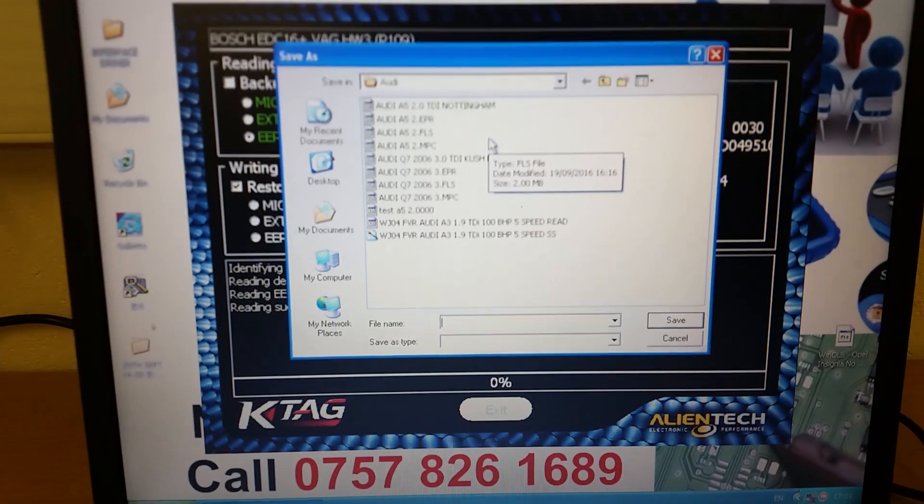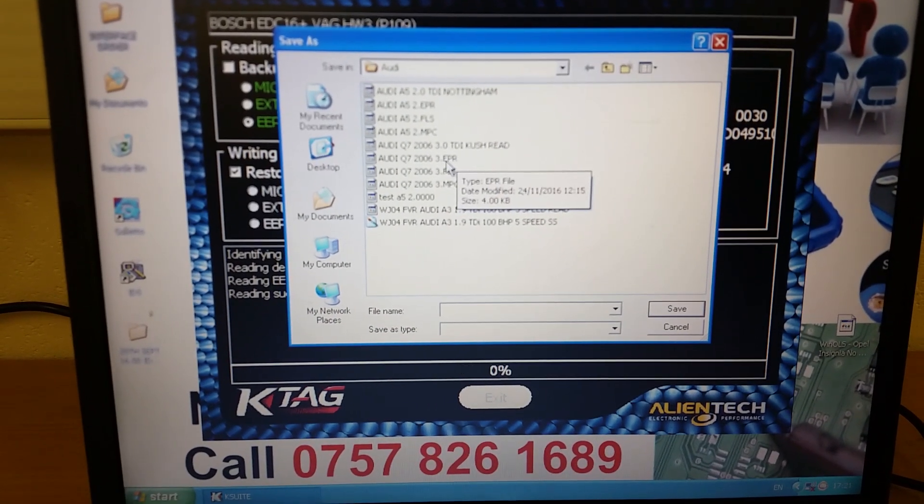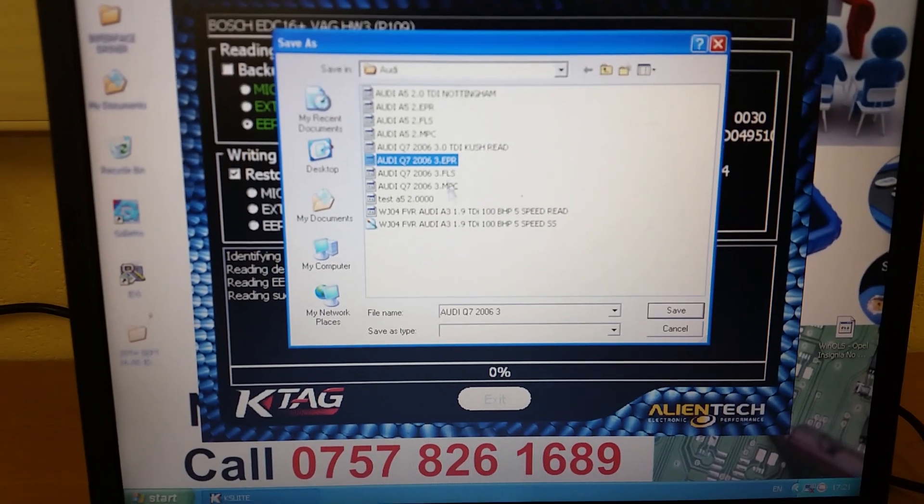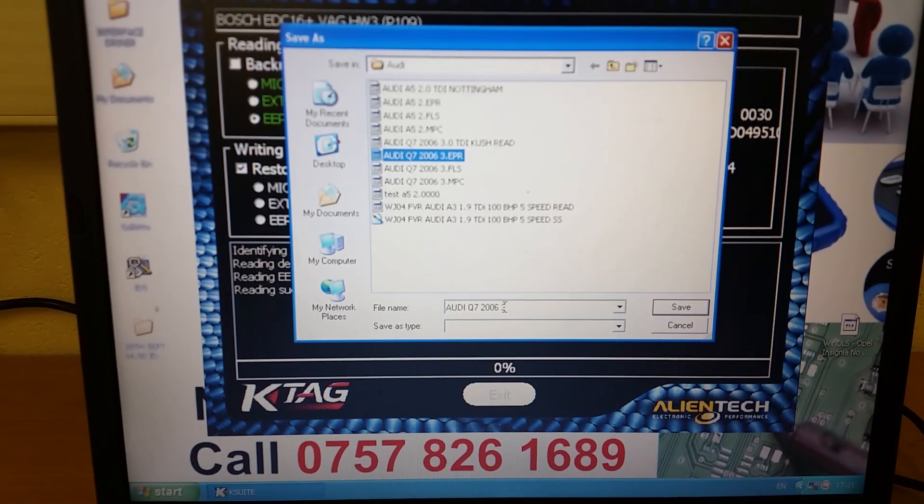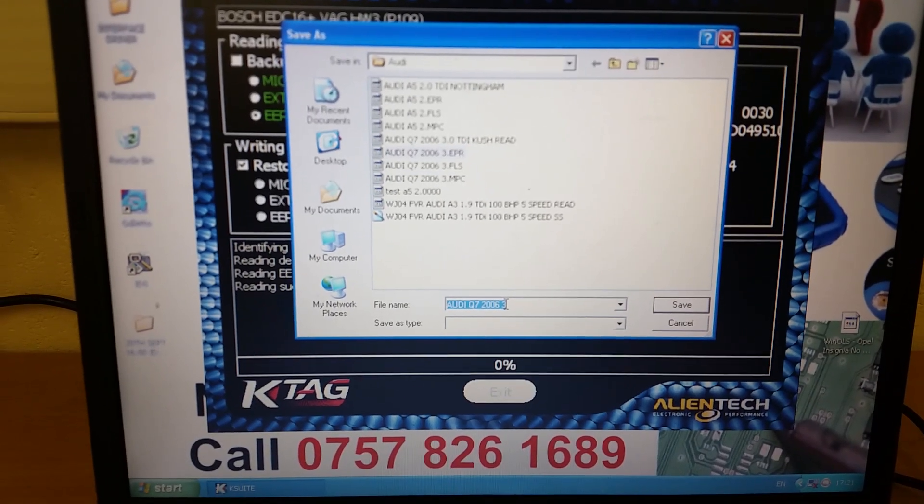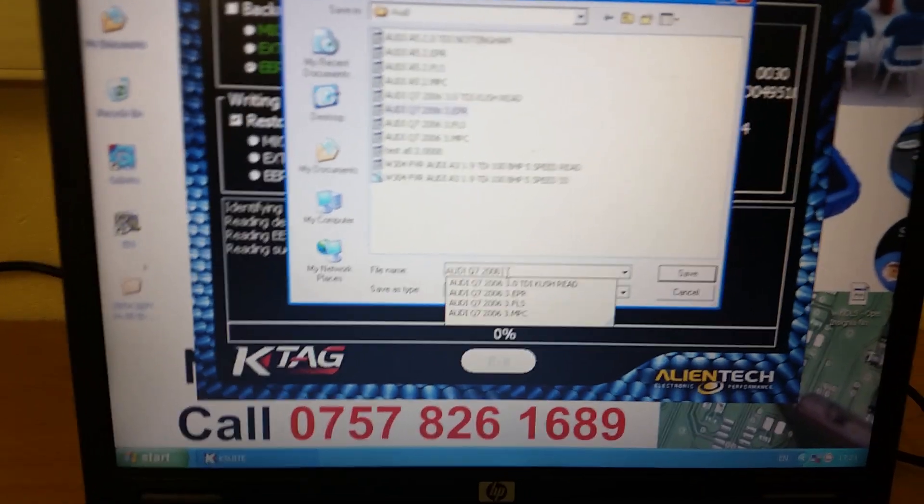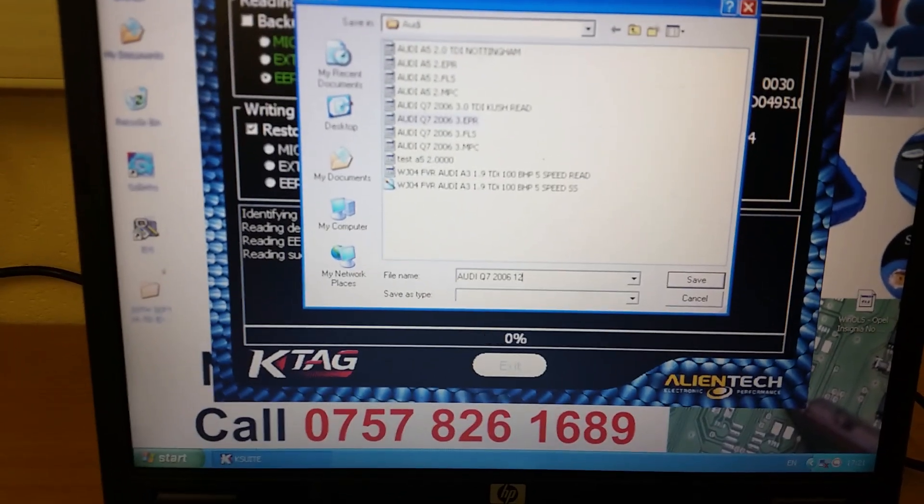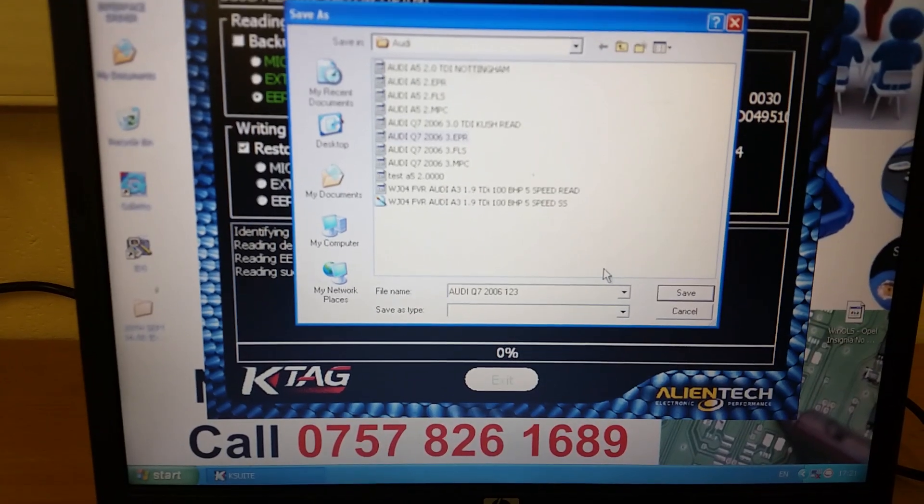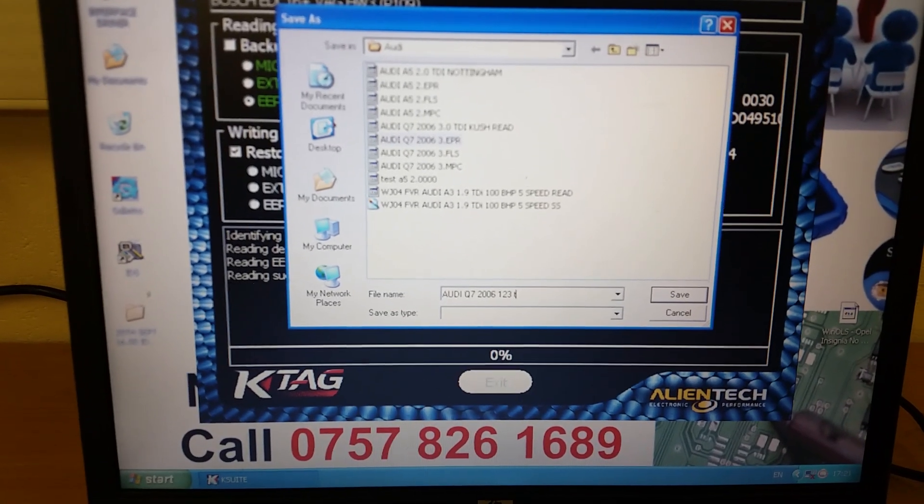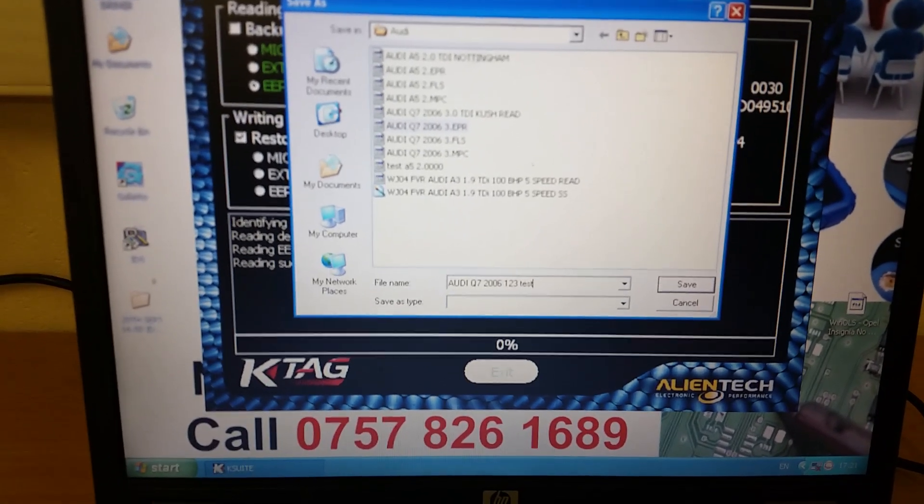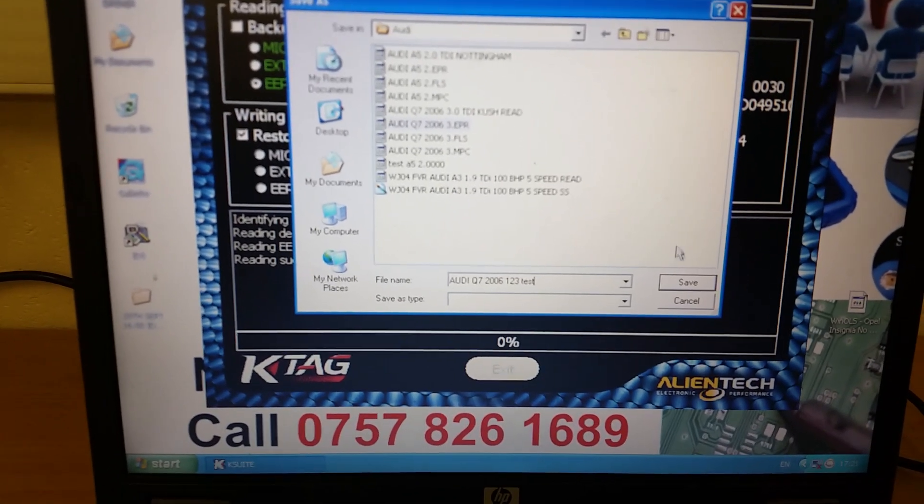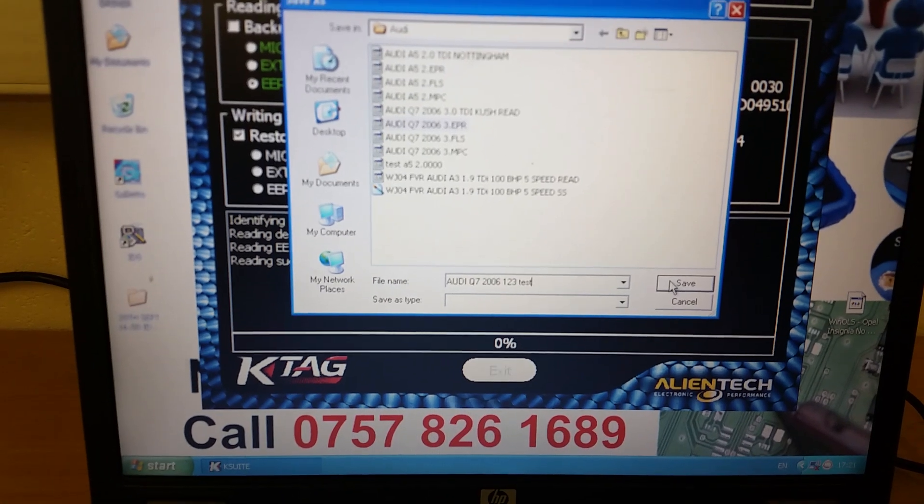What you're going to do then is save this EEPROM file down. Preferably, you want to save it under the registration number and press save.